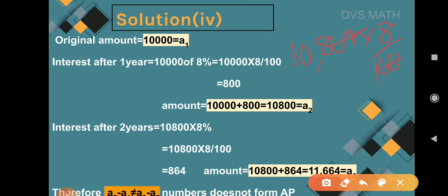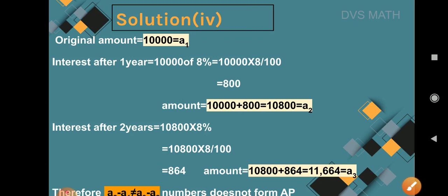In the second year, the interest is 10,800 × 8% = 864, giving a₃ = 10,800 + 864 = 11,664. Observe that the interest added is not fixed — it was 800 in year one and 864 in year two, and it keeps increasing. Therefore a₂ − a₁ ≠ a₃ − a₂, and the numbers do not form an AP.